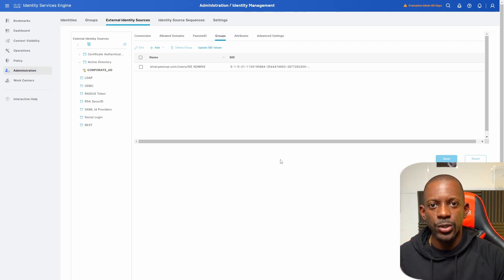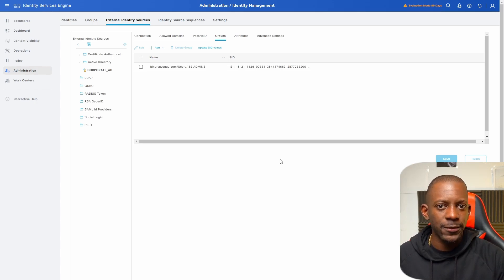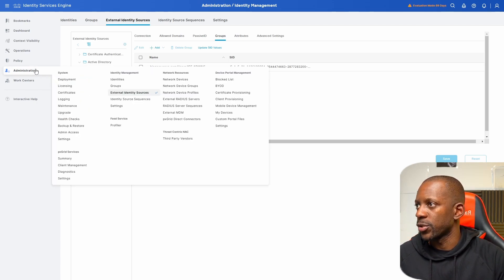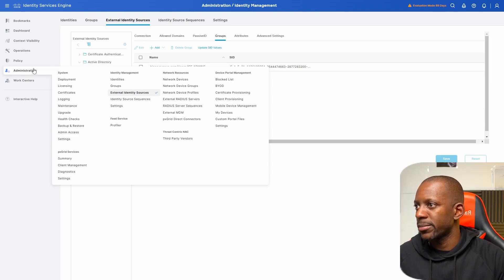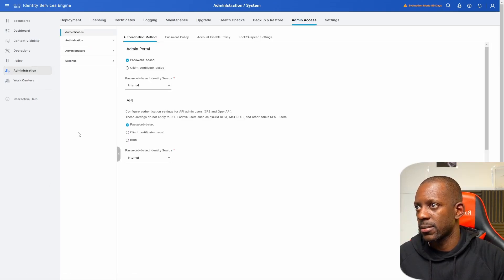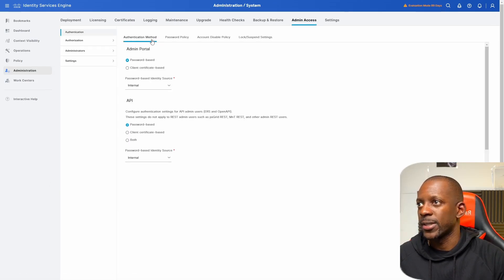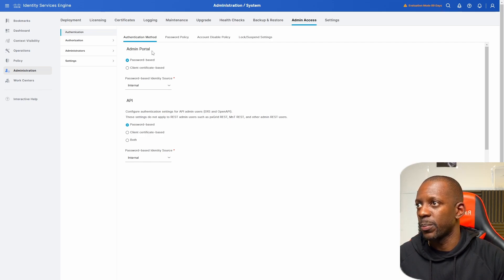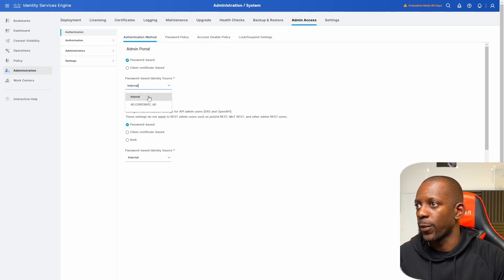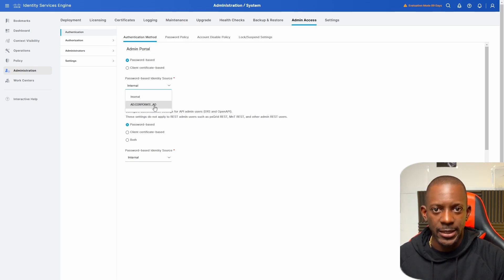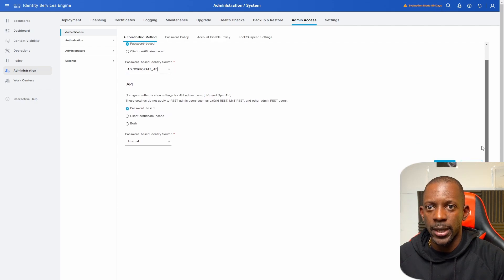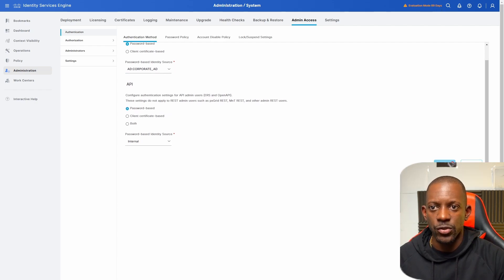So this is done. Okay, so next, we're going to enable the Active Directory login on Cisco ISE. And to do that, we should go to administration, admin access, and here on authentication method admin portal, we want to change the password-based identity source from internal to the Active Directory. So we're just going to select the Active Directory and we're going to scroll down and save this change.